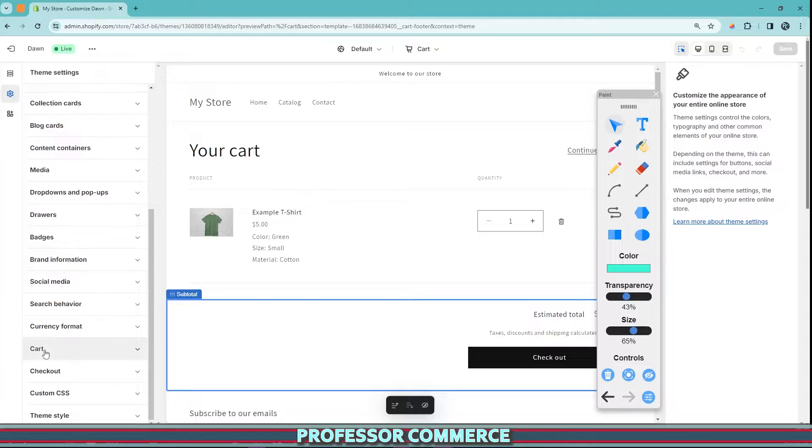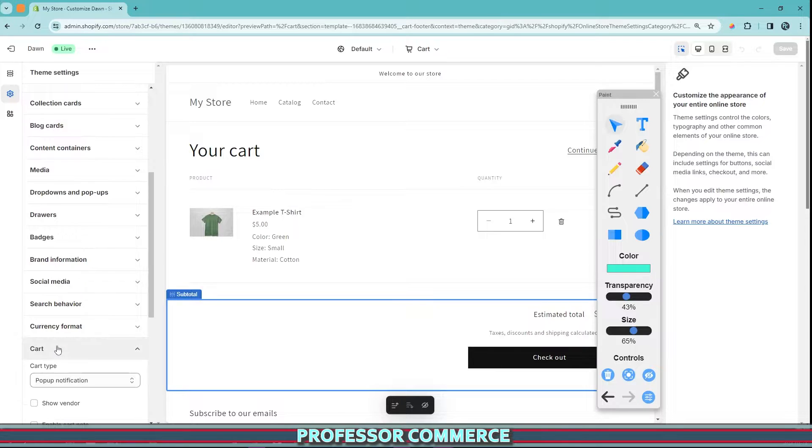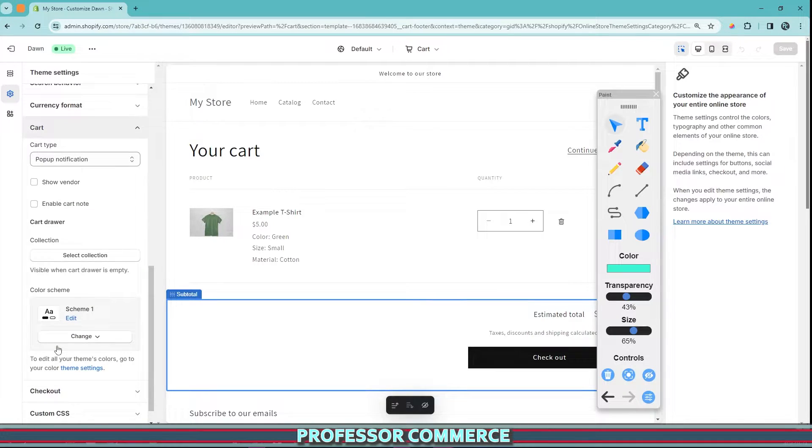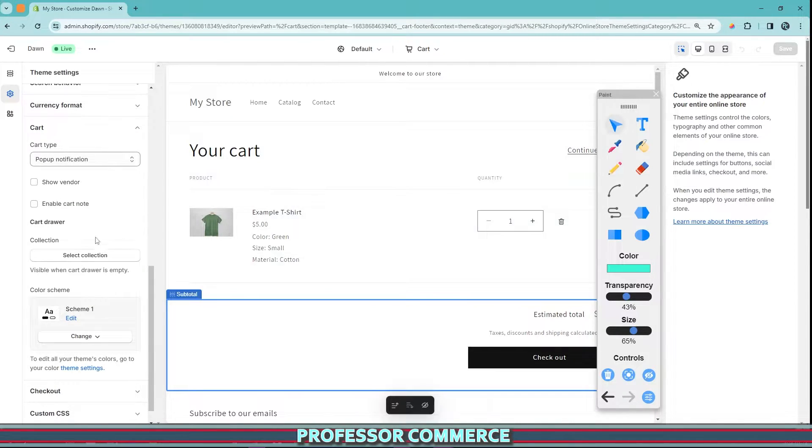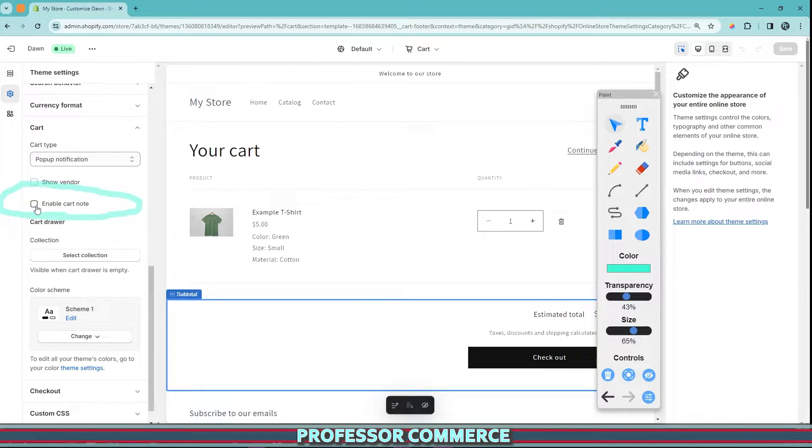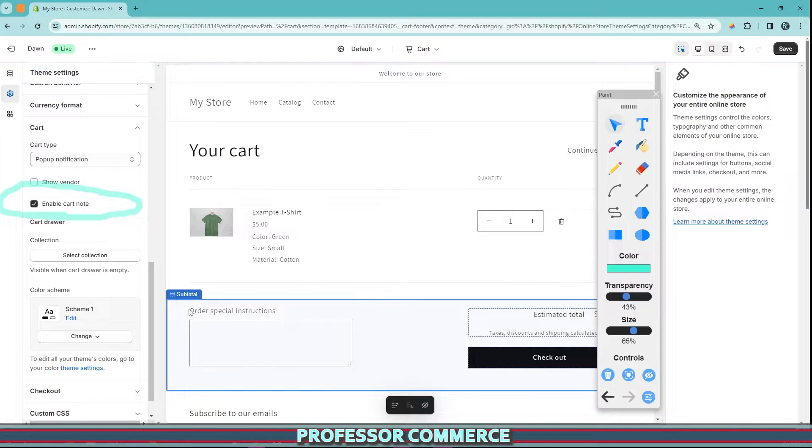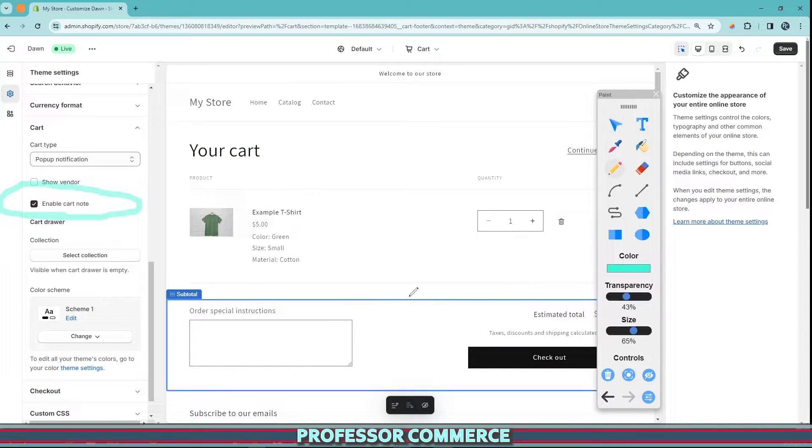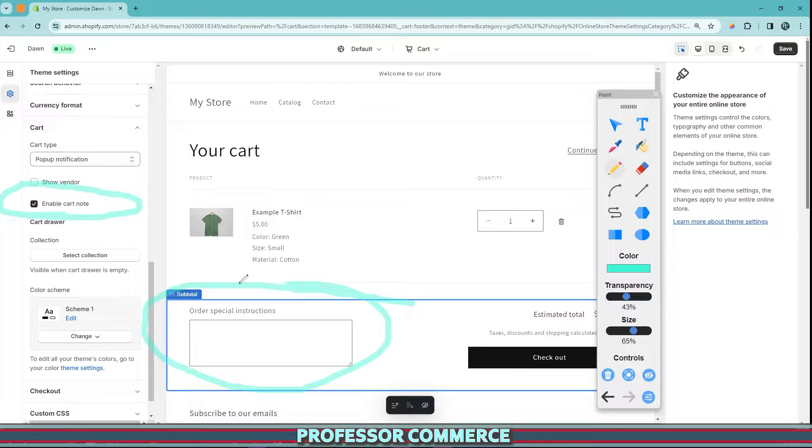Again, all themes are very different. But for the Dawn theme on Shopify and a few other themes, I'm pretty sure as well, we have this cart option here. We click cart drop down and there's a few things here and there's a checkbox right here. See this? That says enable cart note. So what we have to do is enable this and we will see the order special instructions appear right in this blank area.